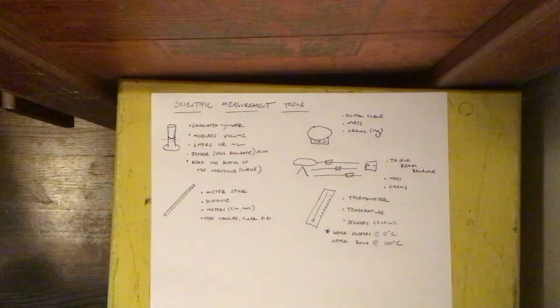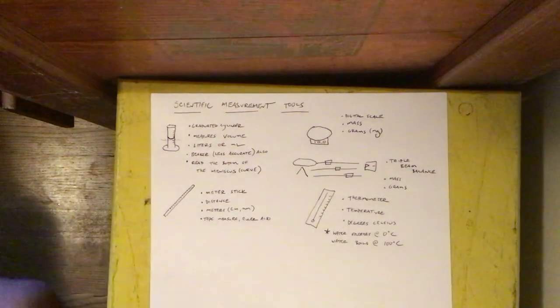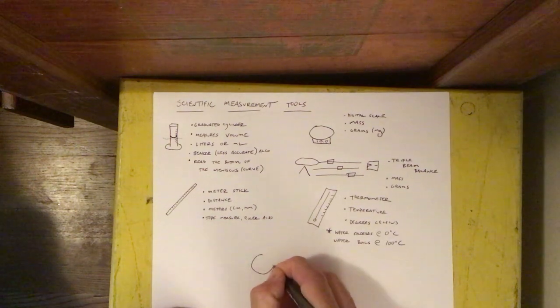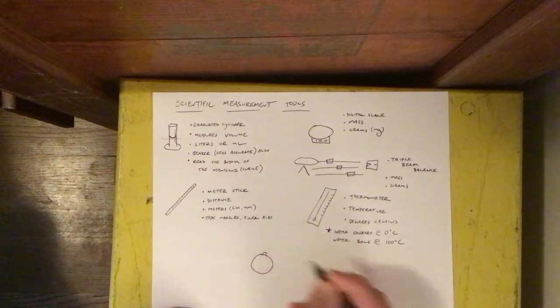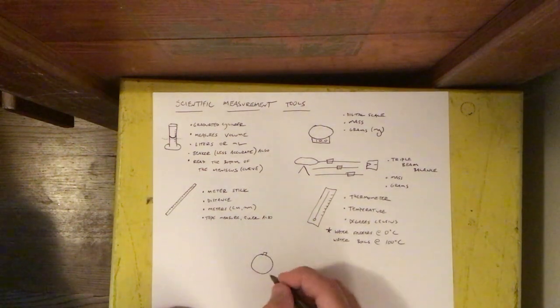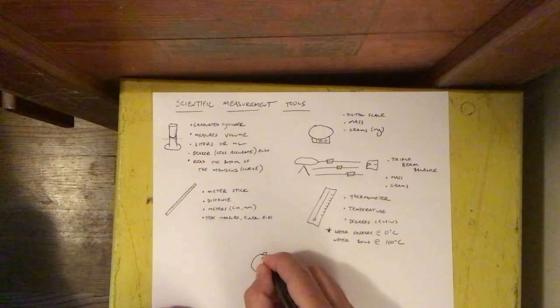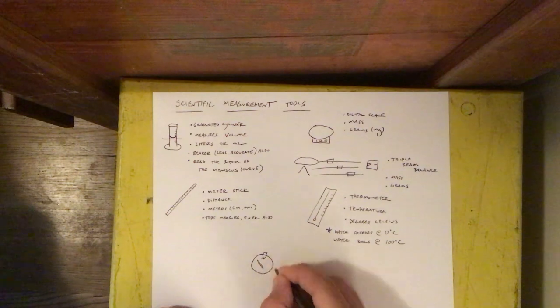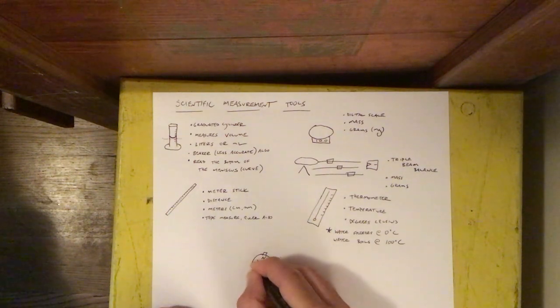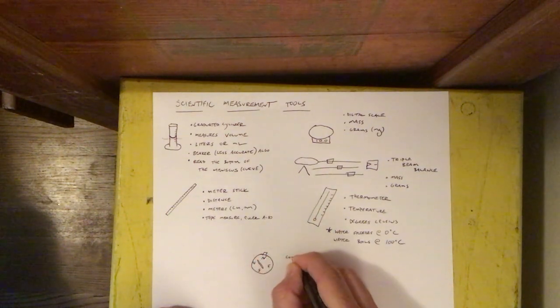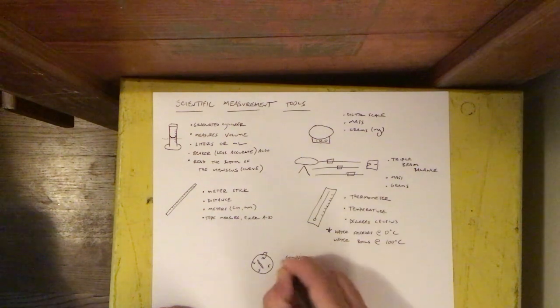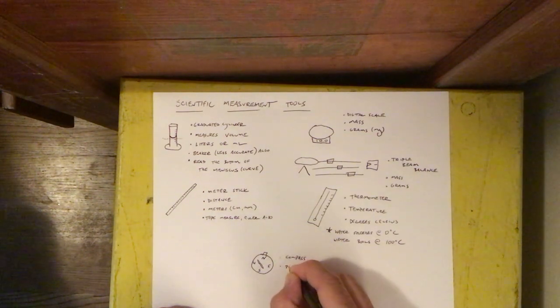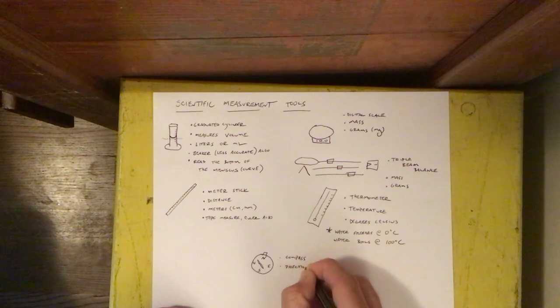All right I think we'll do one more. This is a compass. It measures direction.